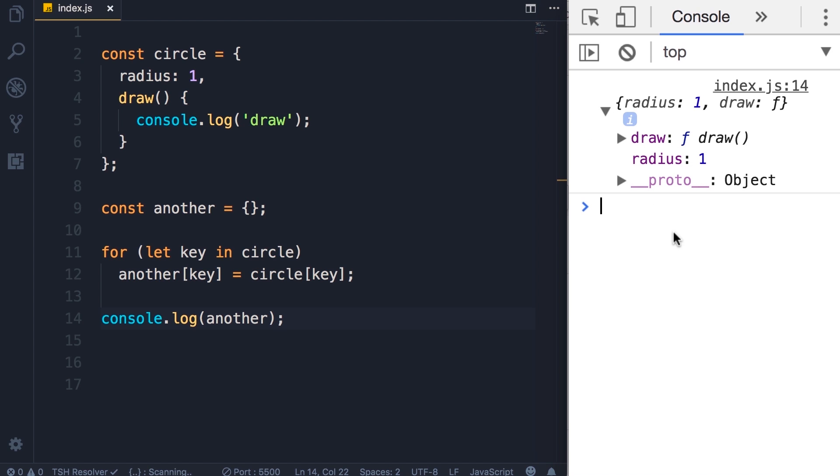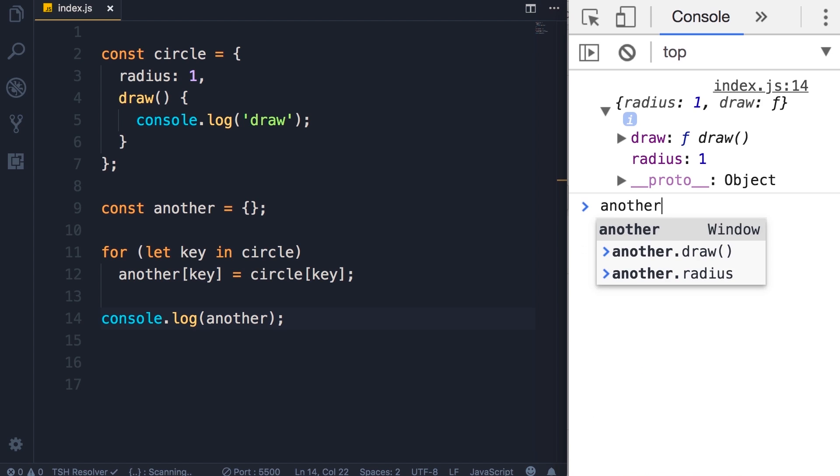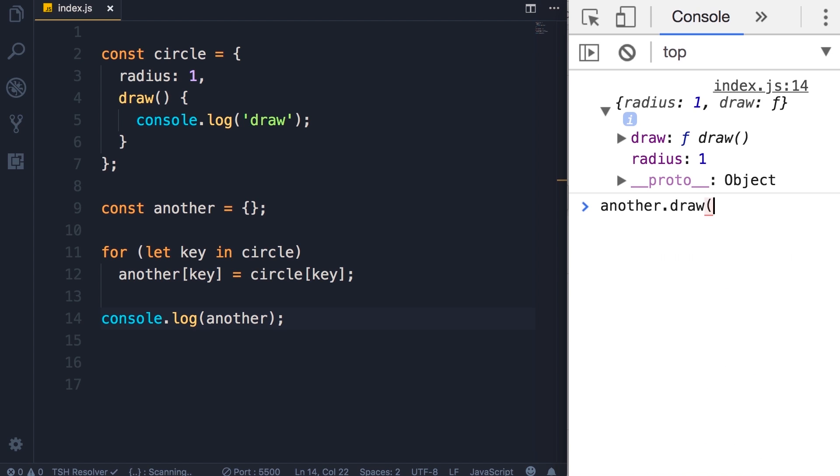So here we have this radius property is set to one and here's our draw method. So if we call another dot draw everything works as we expect. Beautiful, but this approach for copying or cloning an object is a little bit old. In modern JavaScript we have better ways to achieve the same thing.